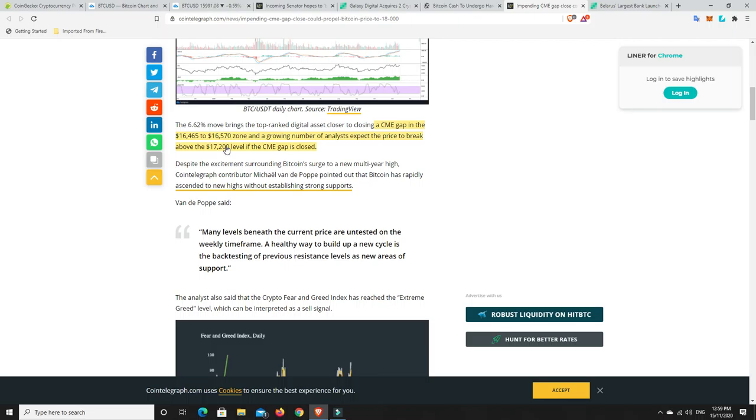It's possible we really get up close to that $20,000, maybe hit it and reject off it and come back down to these prices. We'll just have to wait and see. It's very hard to know, but we'll get on to that a little bit later.